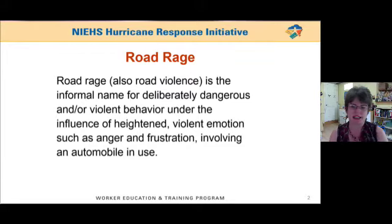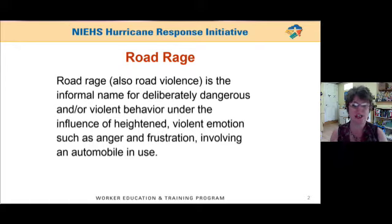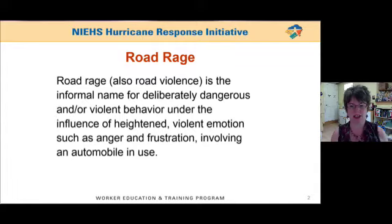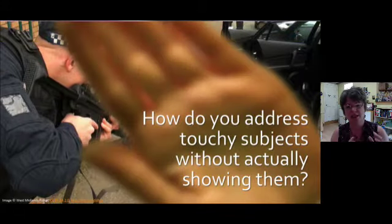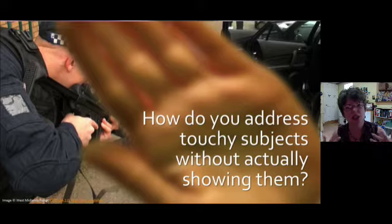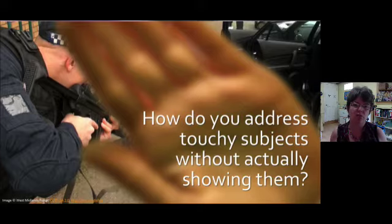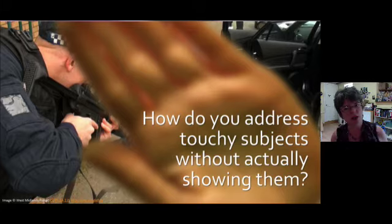In redesigning this slide, my first thought was to include a road rage video, but after seeing just a couple of them I realized that they were way too violent and disturbing for me. I wondered, would an audience react the same way? How do you address touchy subjects like these without actually showing pictures of them? Is it necessary to create an extreme response in your audience to get your point across?